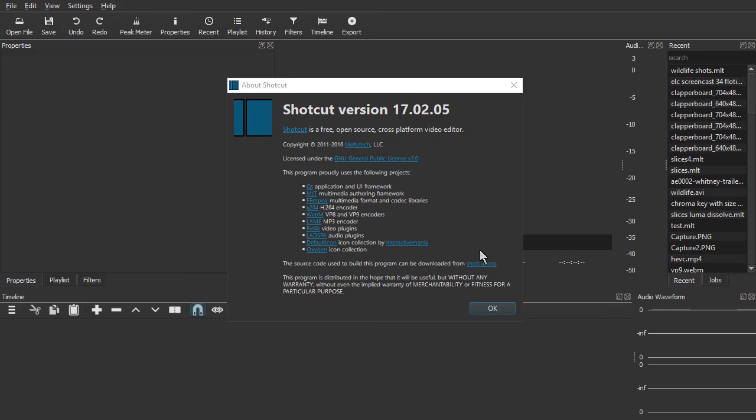In this example, I'll show you how to record a voiceover in Shotcut. I'm using version 17.02.